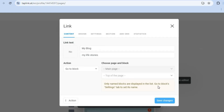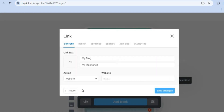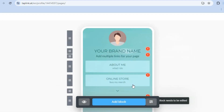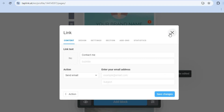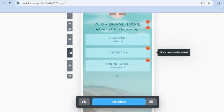After you're finished, tap 'Save Changes.' If you'd like to remove a section, tap on it, then tap 'Action' in the bottom left-hand corner, then 'Delete,' and confirm by tapping 'Delete' once more. To reorder content boxes, tap on the three lines and drag and drop the section where you want it.